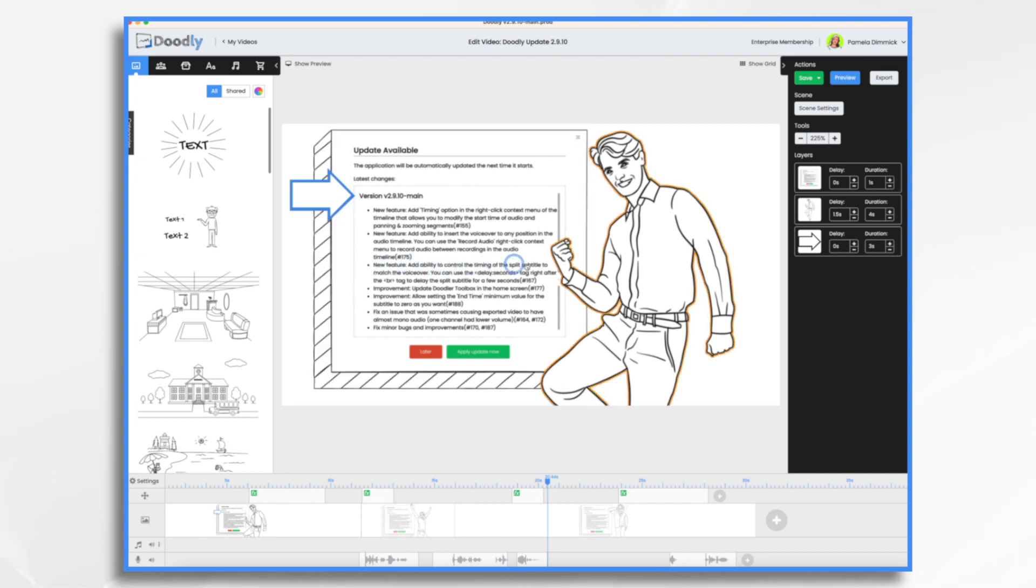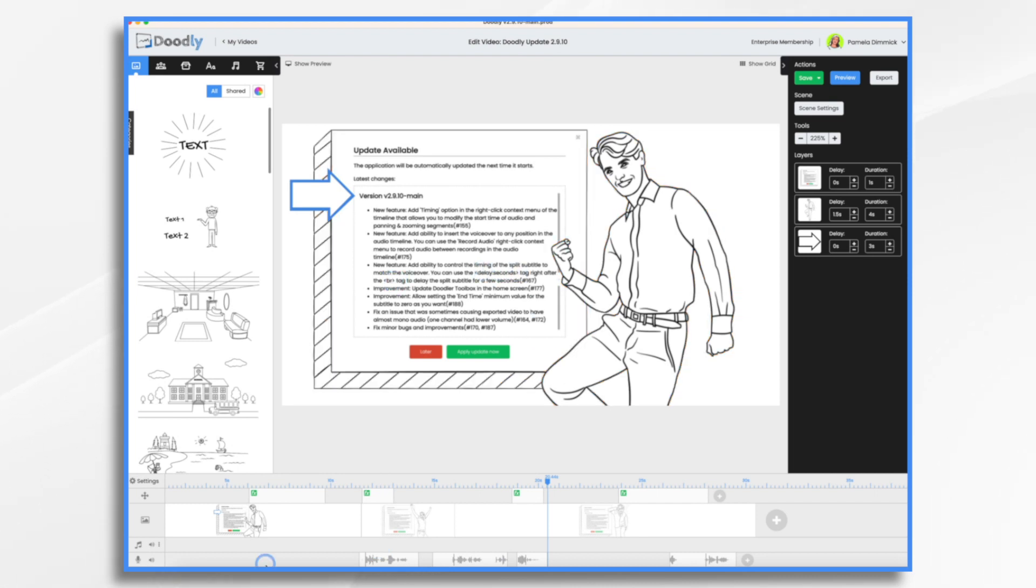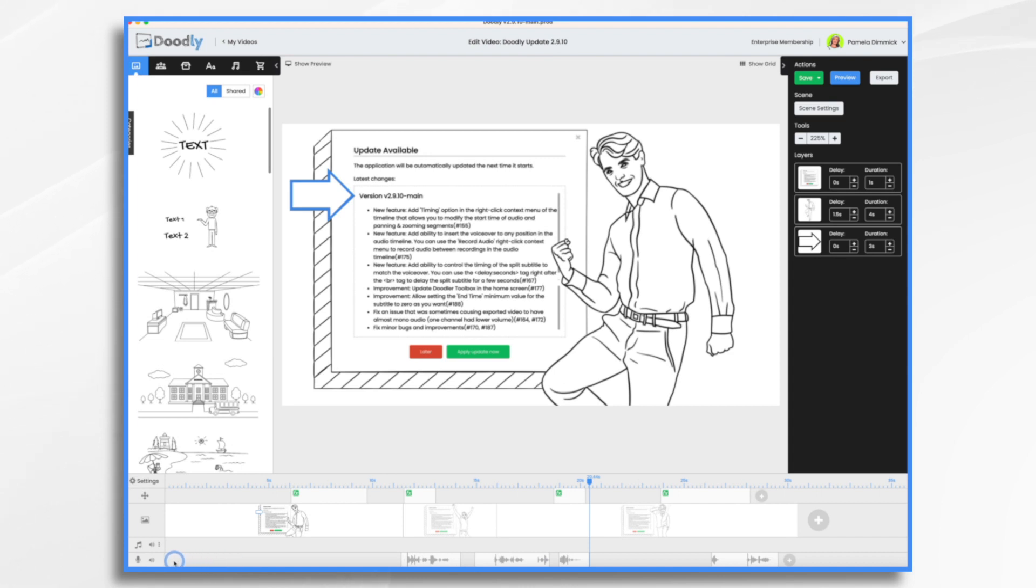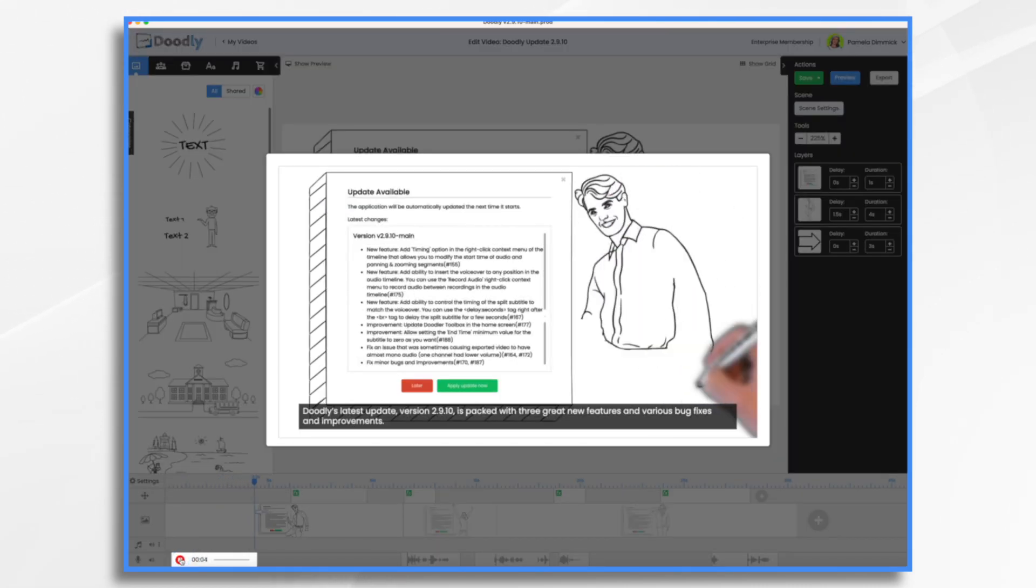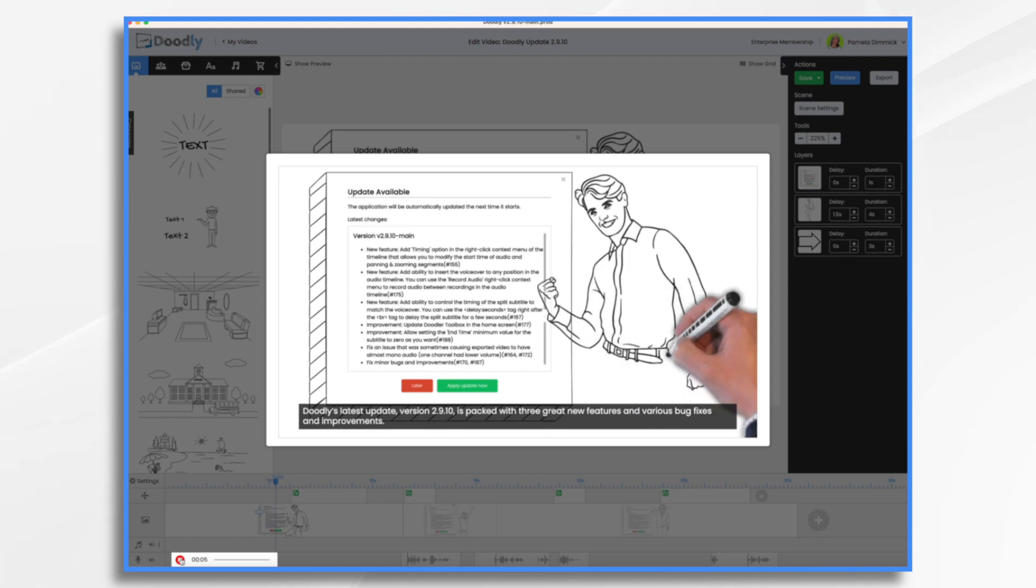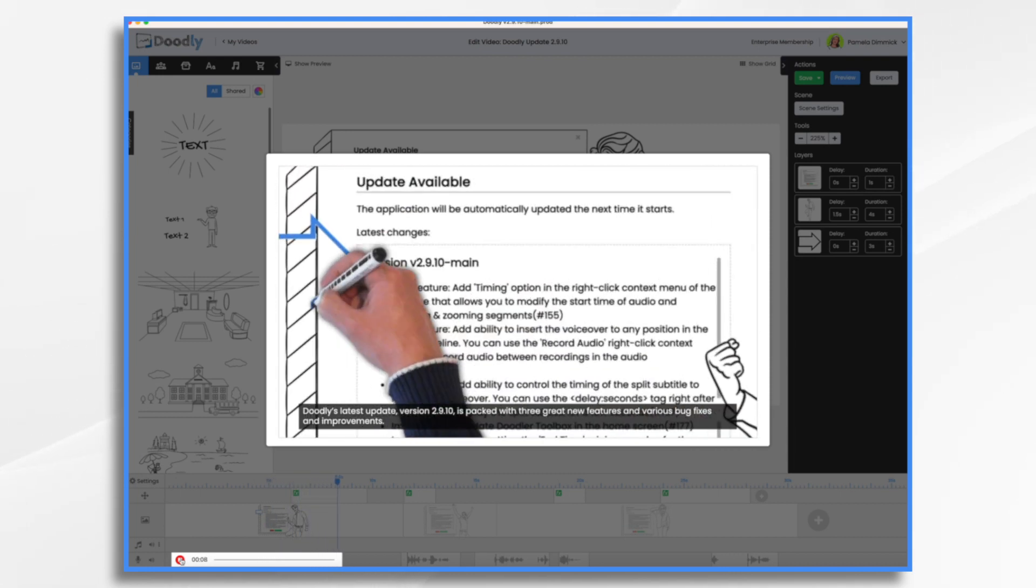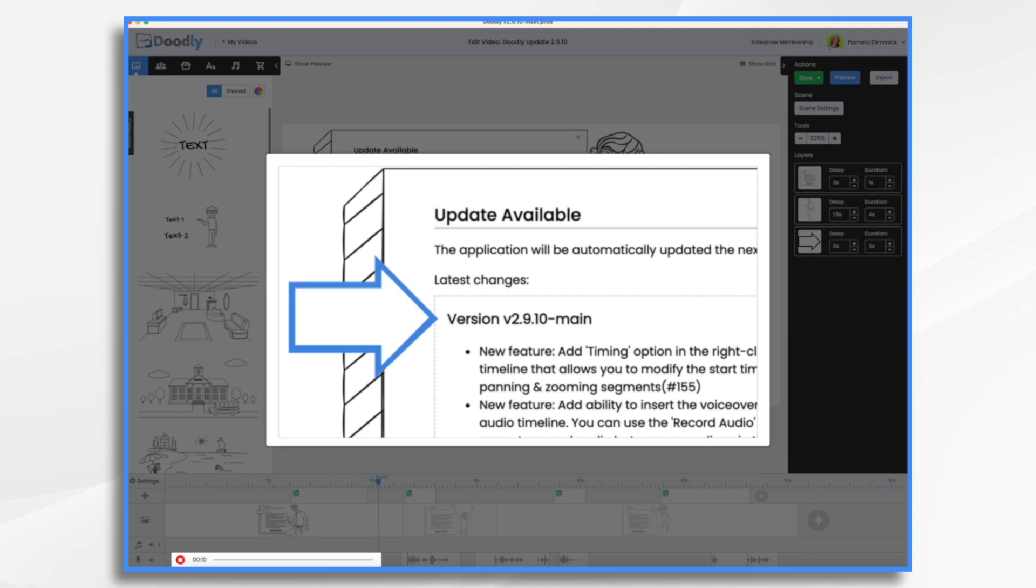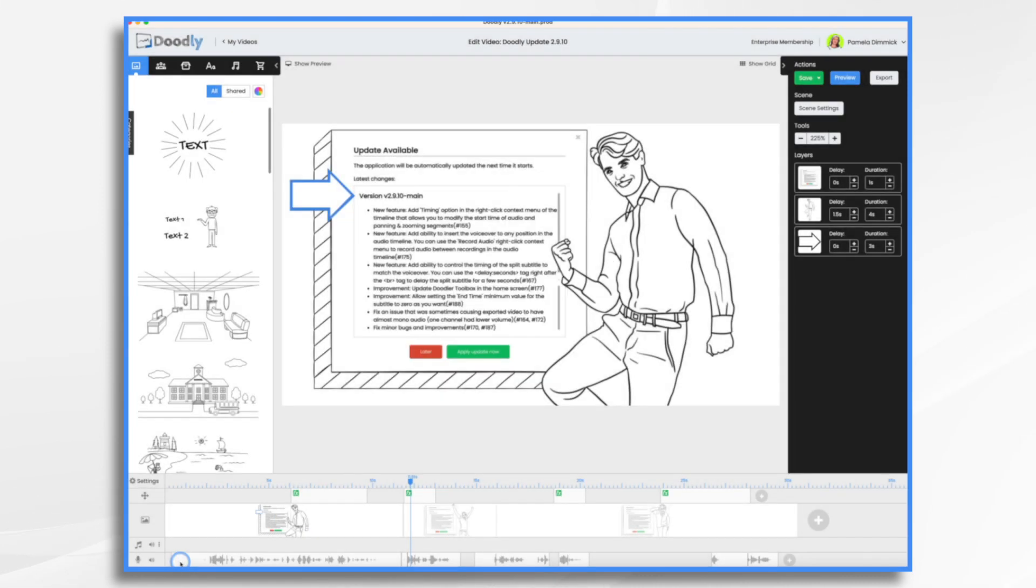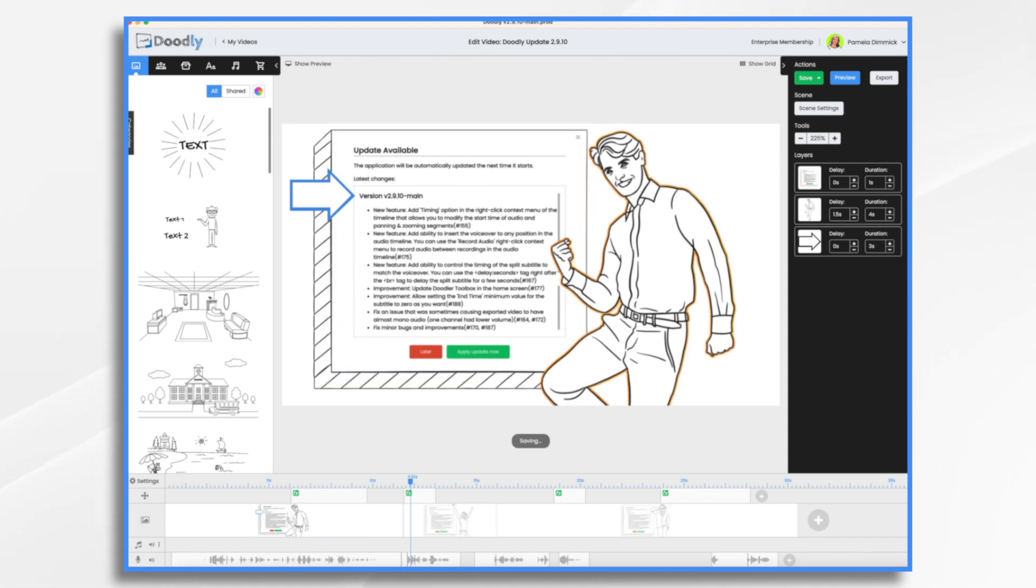And then finally, add the ability to control the timing of the split subtitle to match the voiceover. So we're going to use the delay seconds tag right after the break tag. So over here, I'm going to do a voiceover. So bear with me. Doodly's latest update version 2.9.10 is packed with three great new features and various bug fixes and improvements. Okay. So don't worry too much about my little mistake there. We'll just pretend it's perfect.